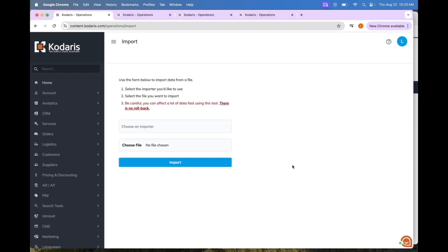In a previous video we covered how catalogs work, how your customers can create catalogs, and how you can manage catalogs in the operations portal. Now in this video we are going to show you how to bulk import catalogs for many different customer accounts at once, and then bulk import the products that should be in those catalogs as well.